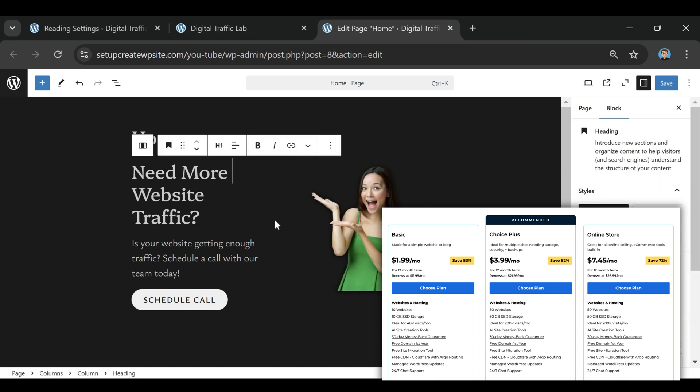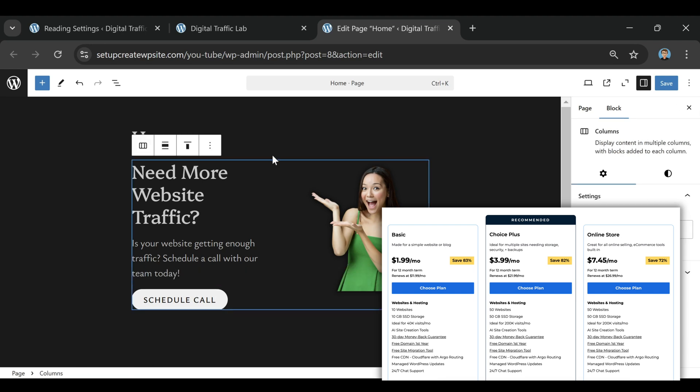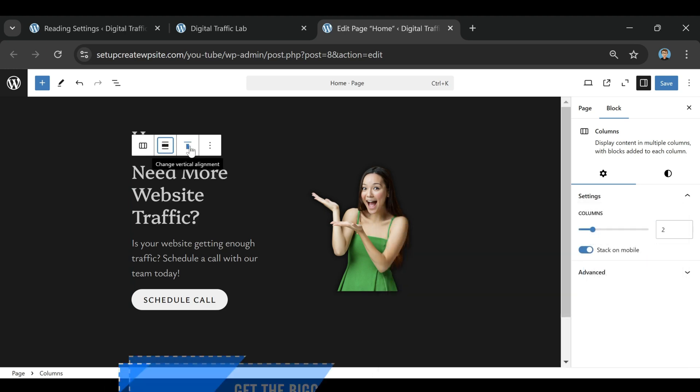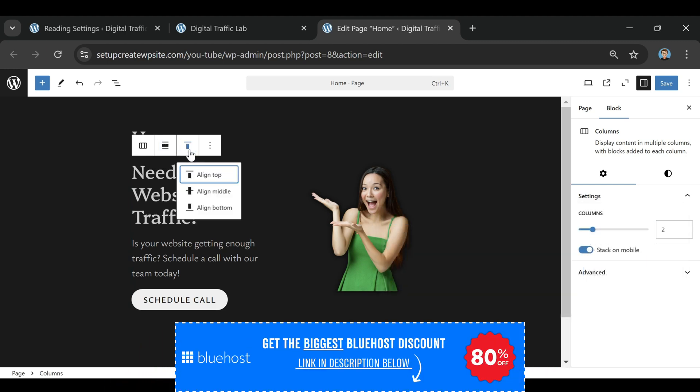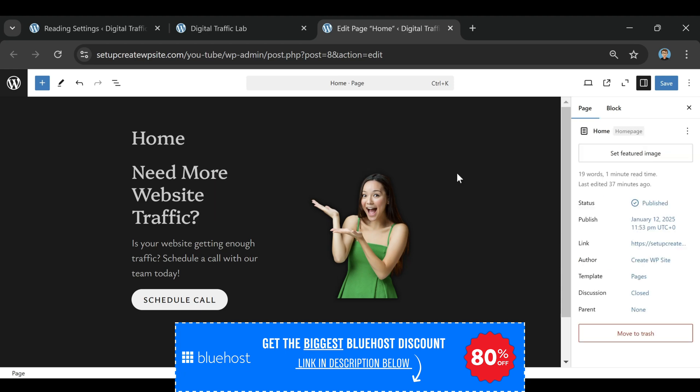The key takeaway is this: you don't need to overpay for features you don't use, and you can always upgrade later if needed. Just make sure to grab the discount link in the description, because these deals aren't always available. Once the sale ends, the price could go back up. So if you're serious about starting your website, now is the best time to lock in the lowest rate.